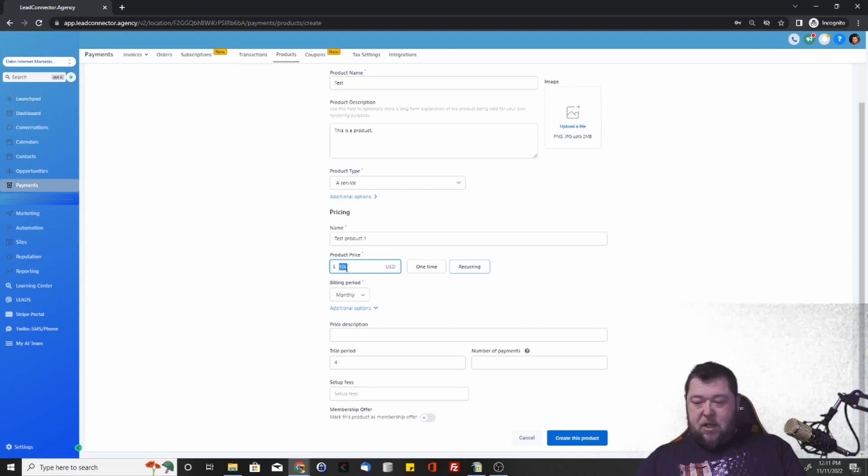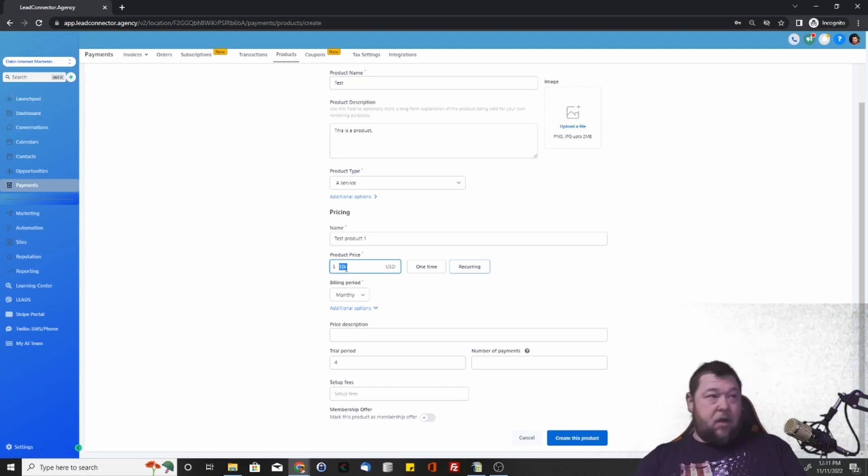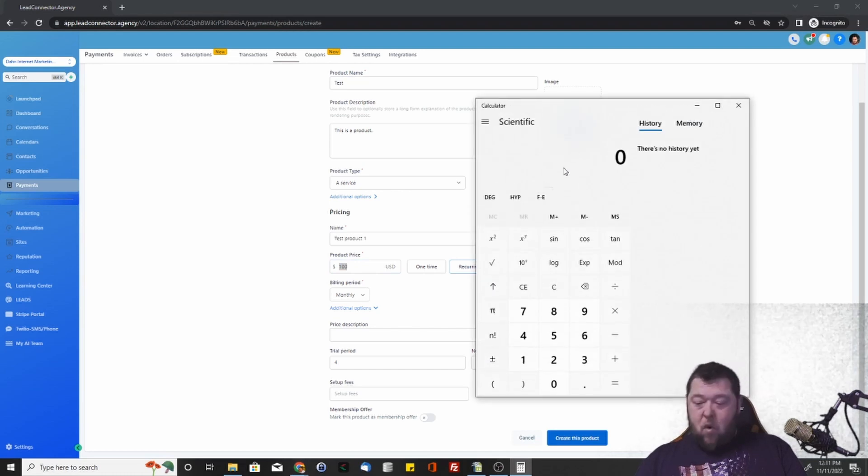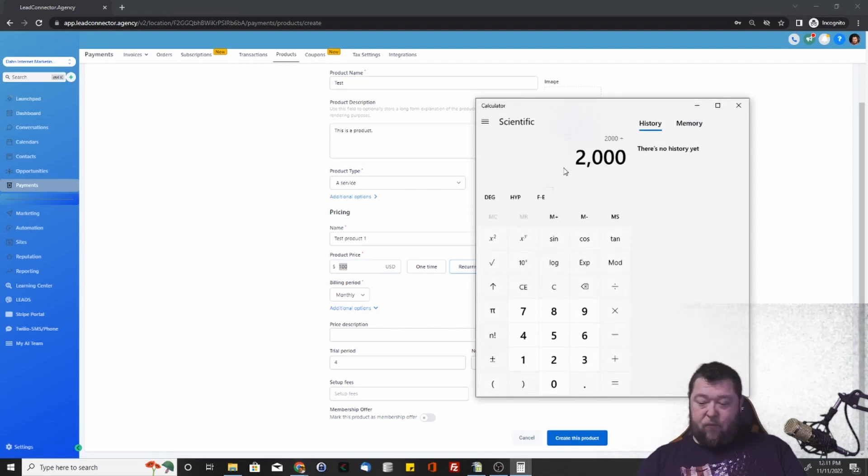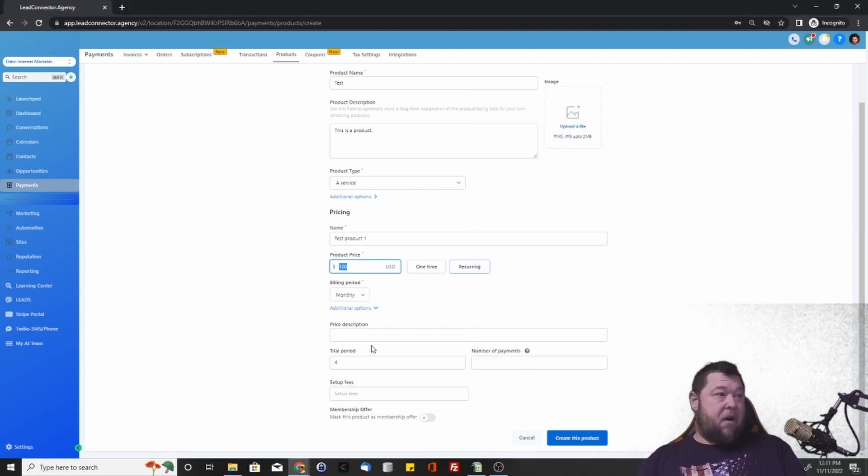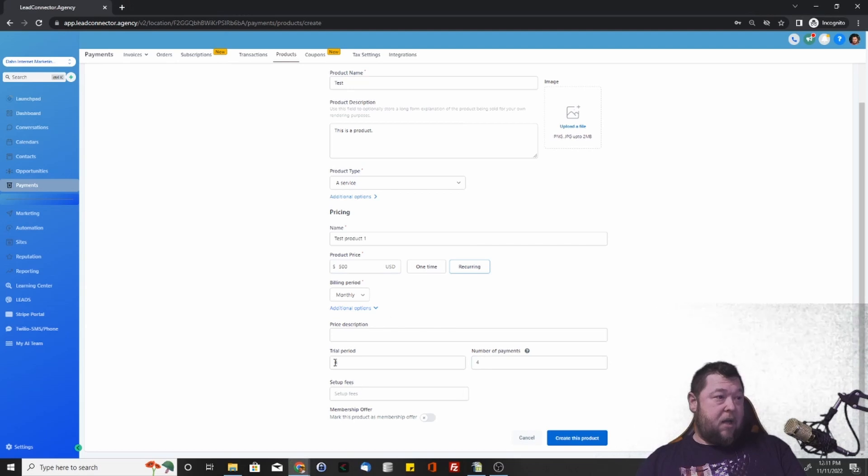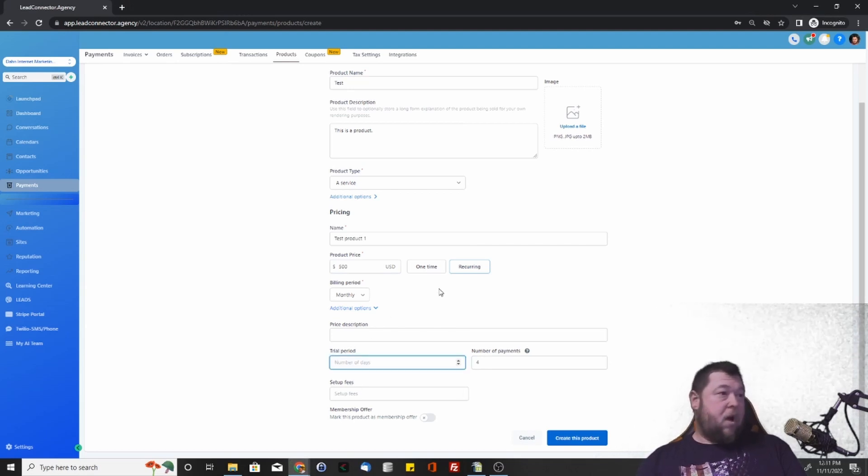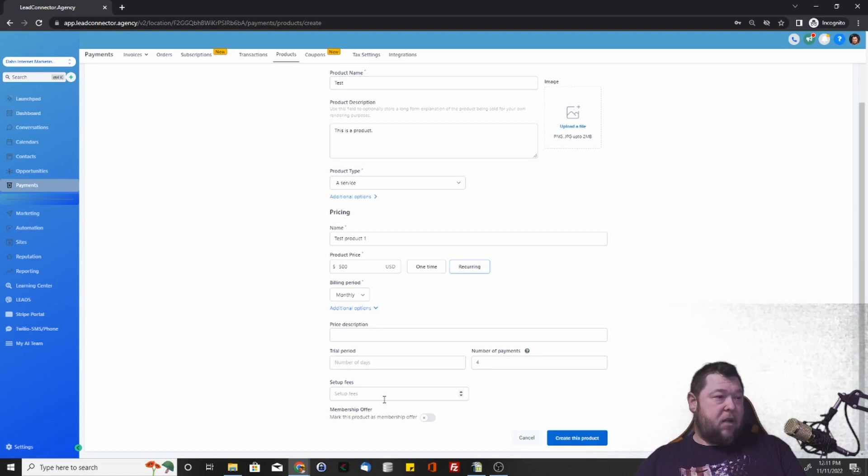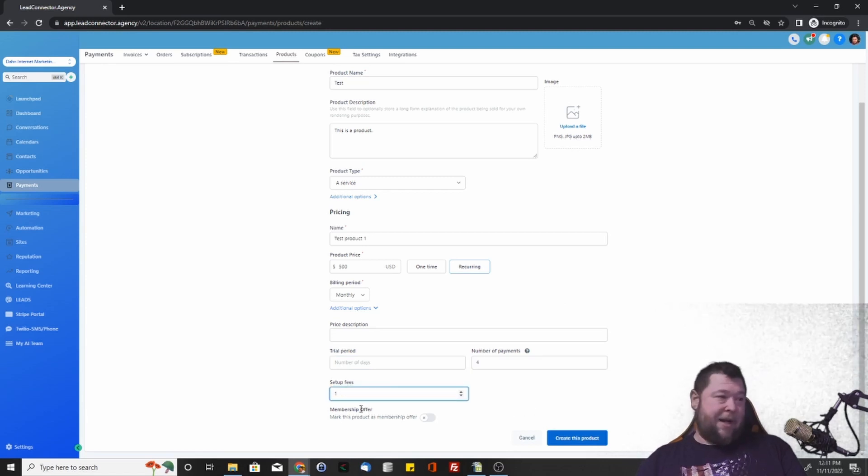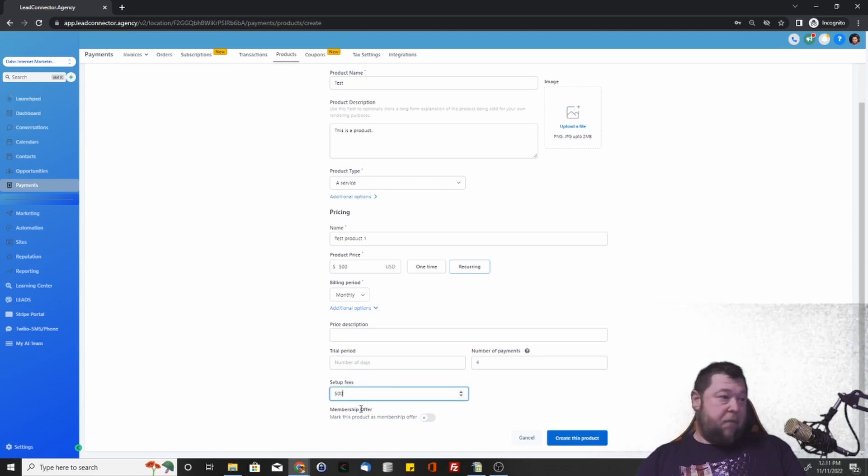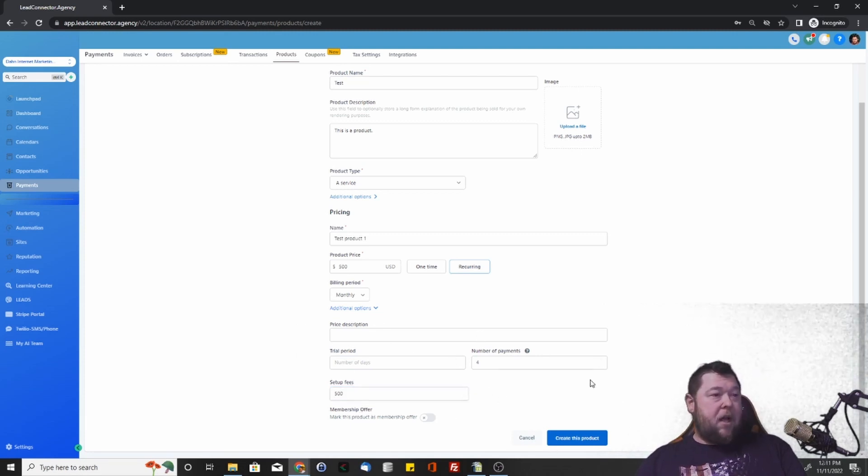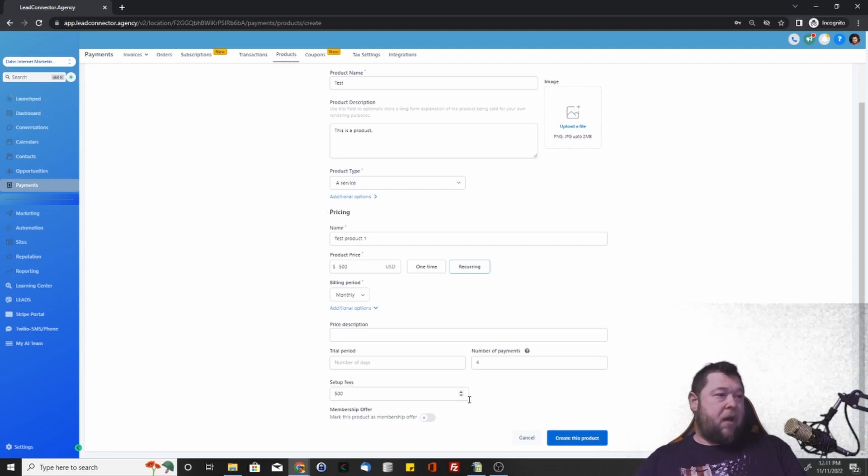So if we had say a $2,000 product and we wanted to offer a four-pay, then we could set it at $500 - $500, four payments, and it would automatically subscribe for $500 a month for four months equaling $2,000. Let's say we had a $500 setup fee. So then it's going to add it the first time, $500 plus the $500 subscription, and then three additional payments of $500.